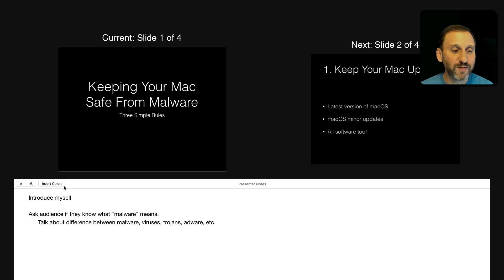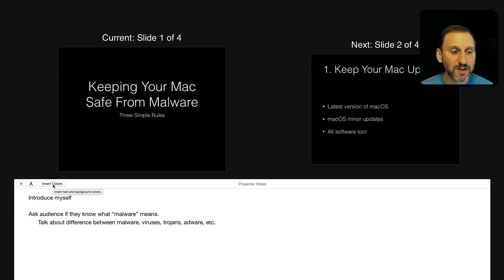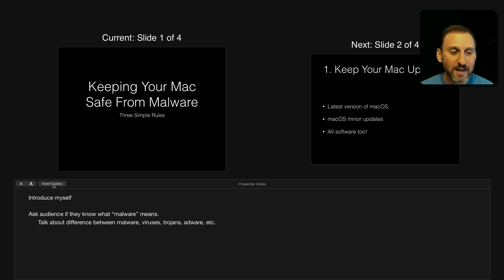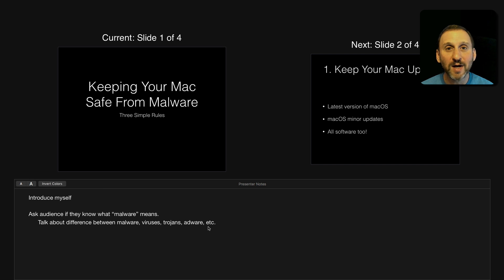Well, there's a new little feature here called Invert Colors. Just click that inside of the notes and now that has white text on a black background.